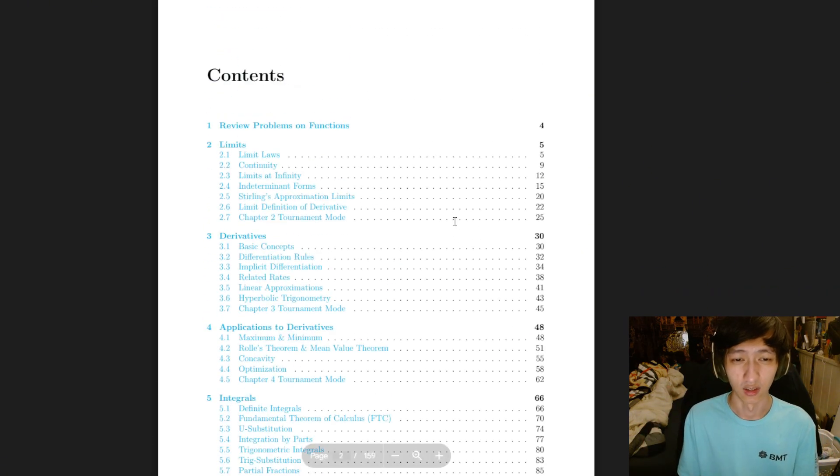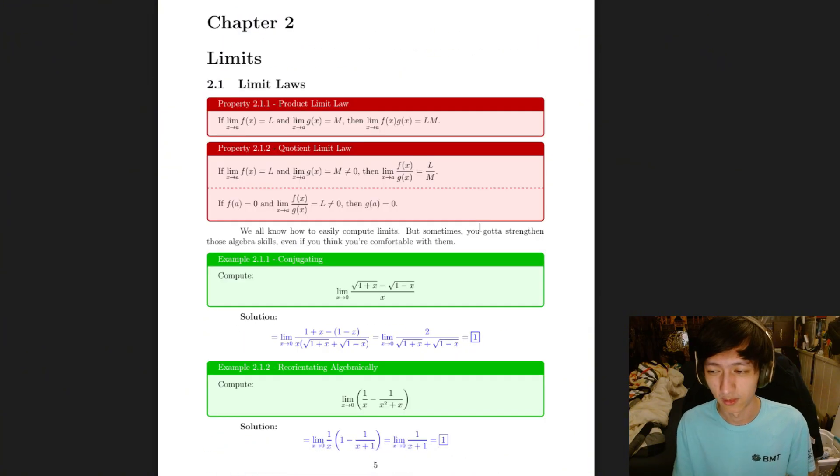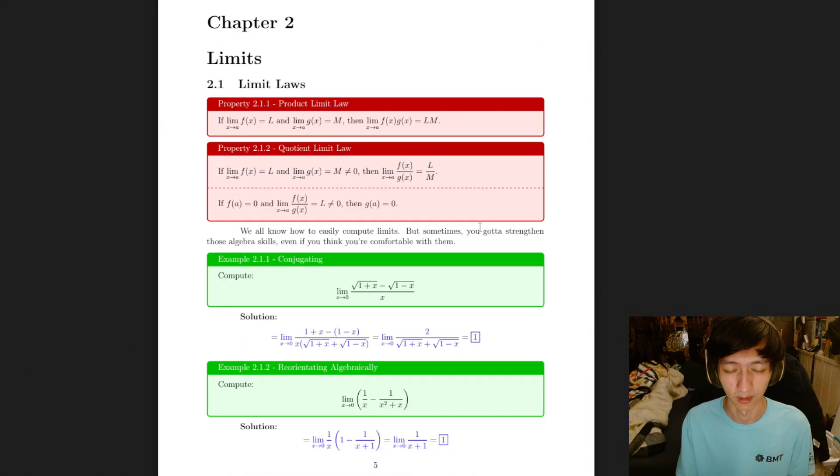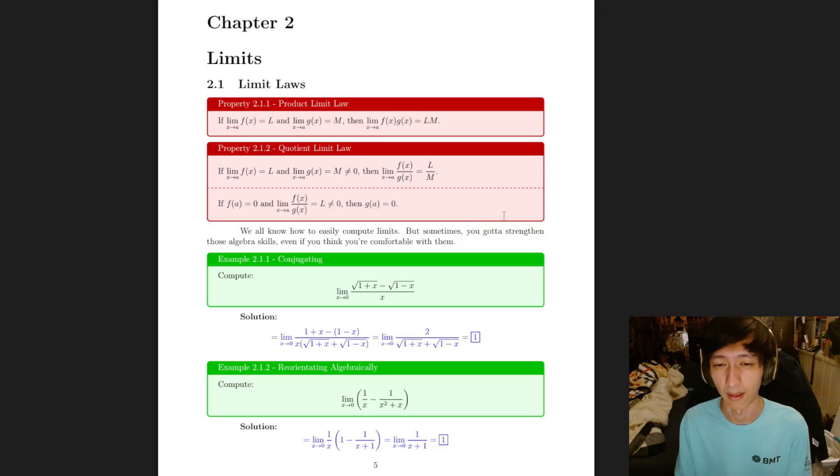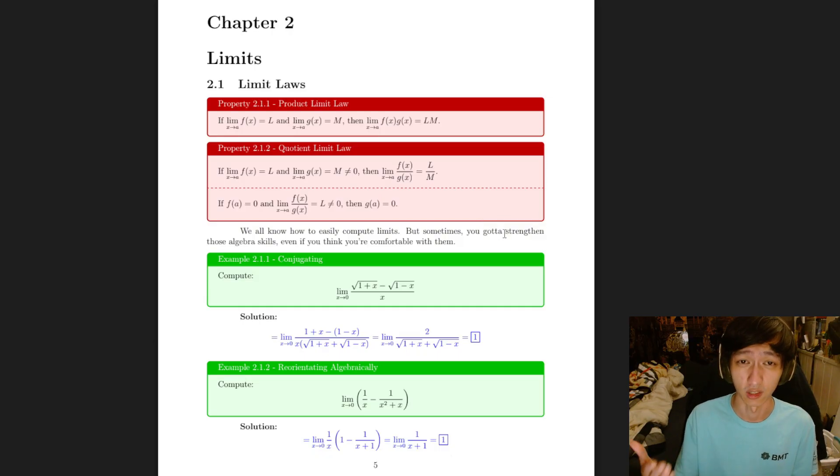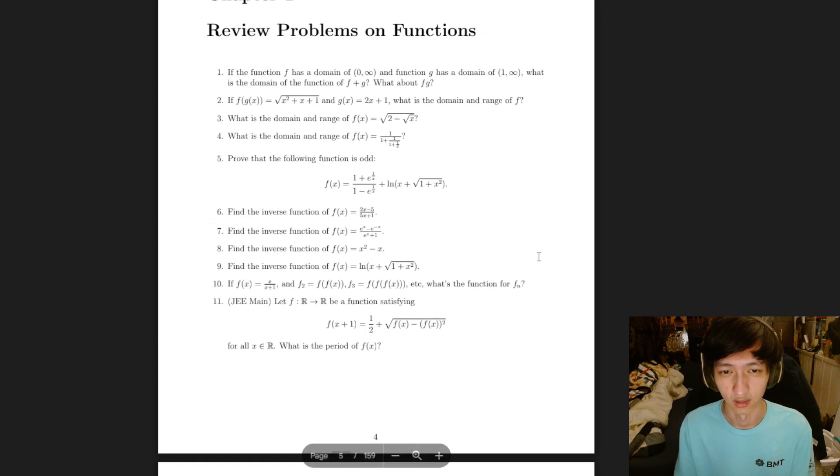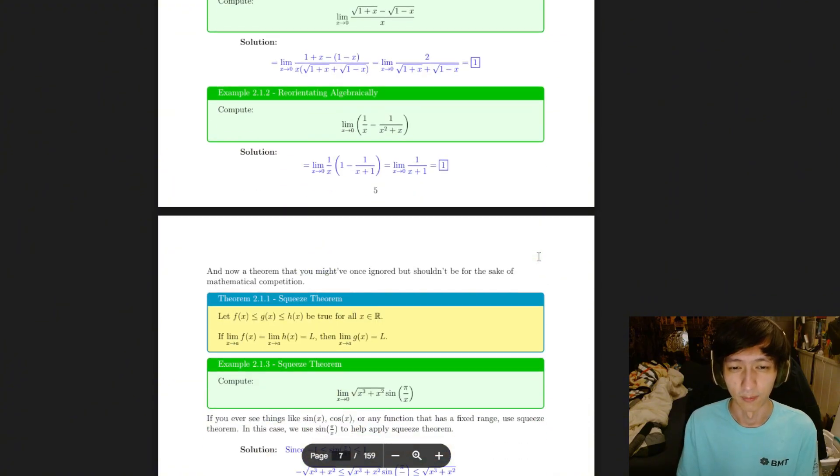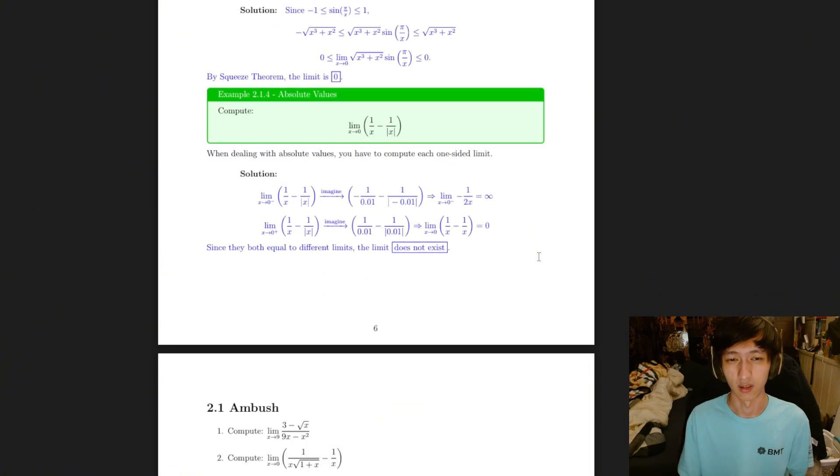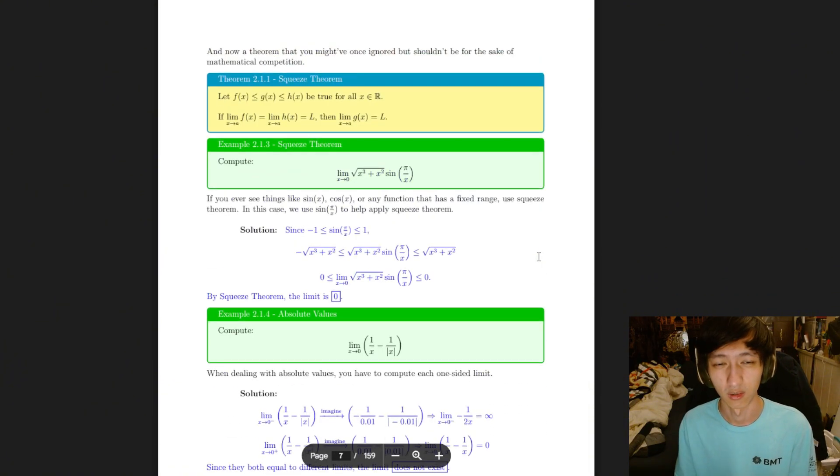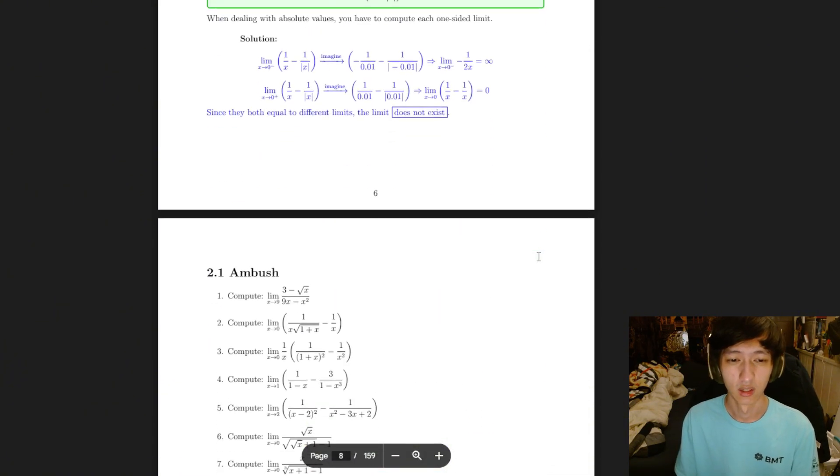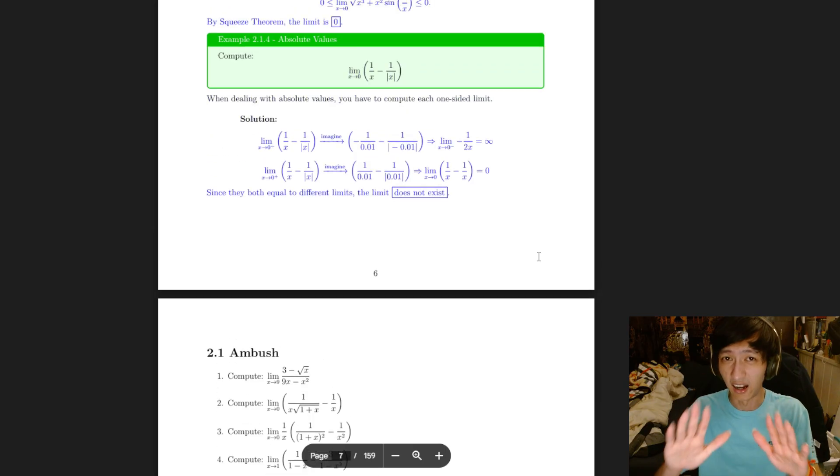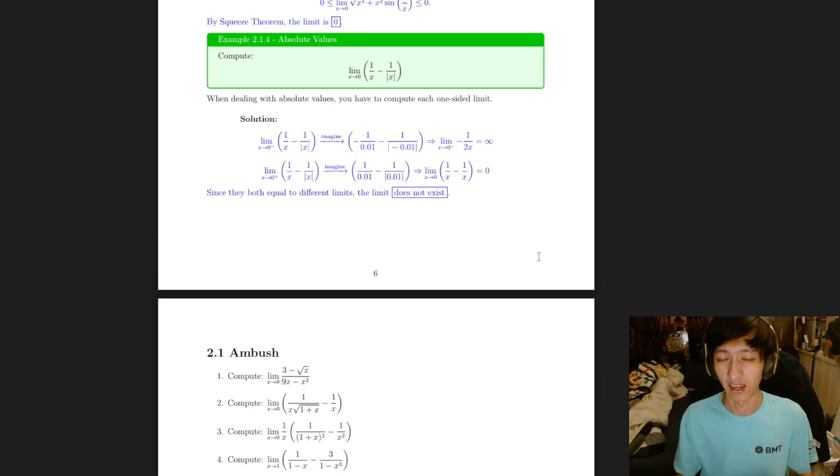So these are just things that are common, very common techniques, very common topics that you will see in a lot of math tournaments when you compete for calculus rounds. These are well-formatted, well-given examples and walkthroughs, but it's not a textbook. I repeat, it is not a textbook. It's just a handout.